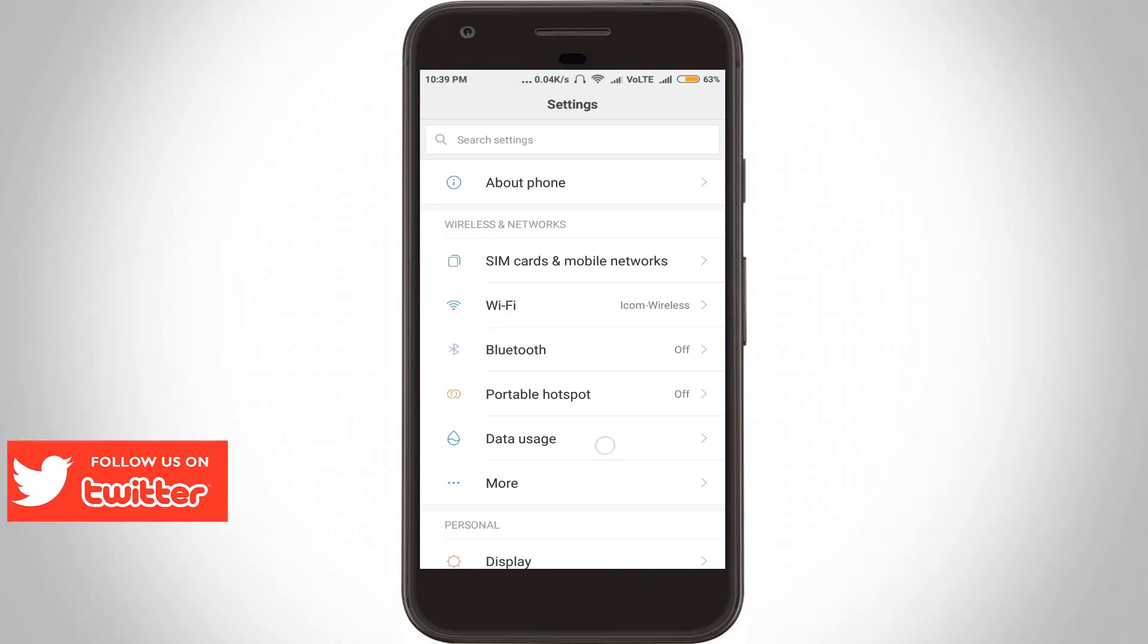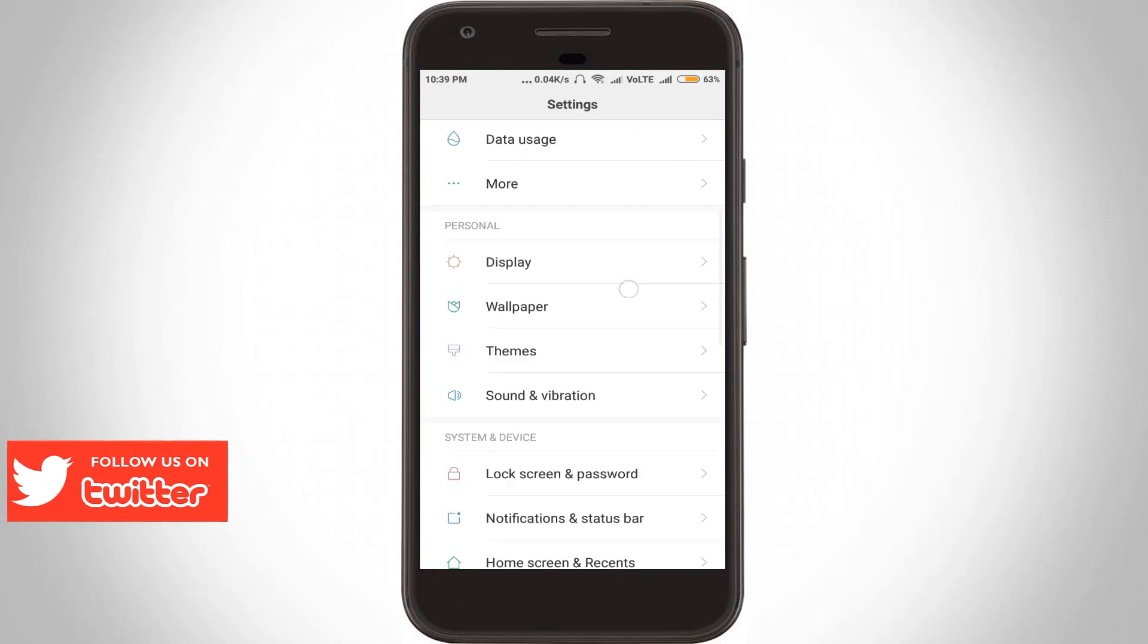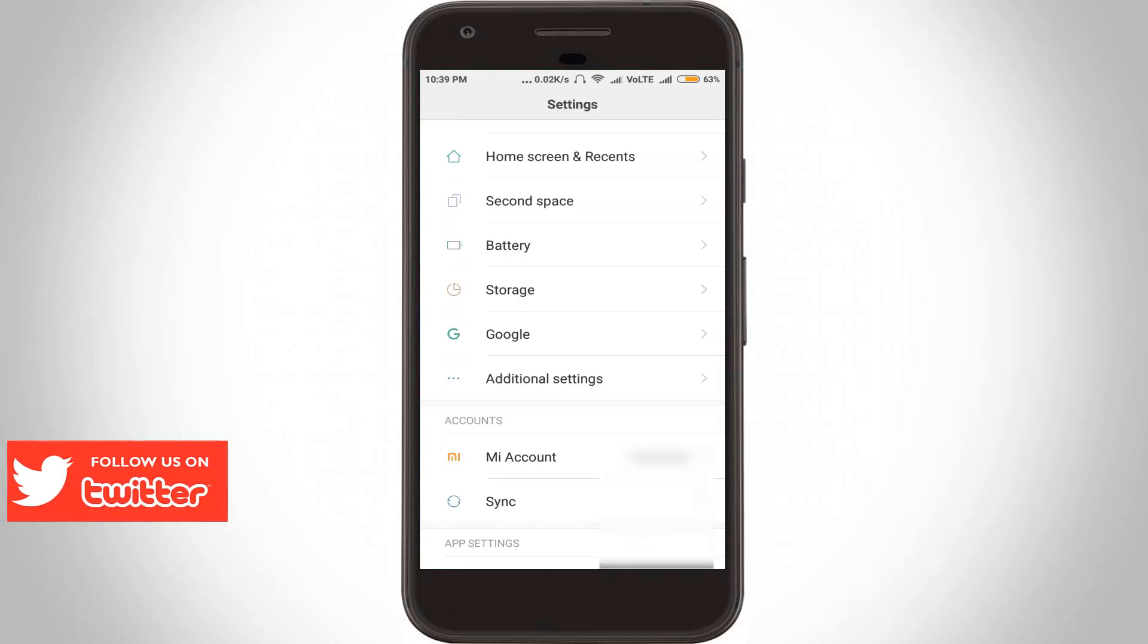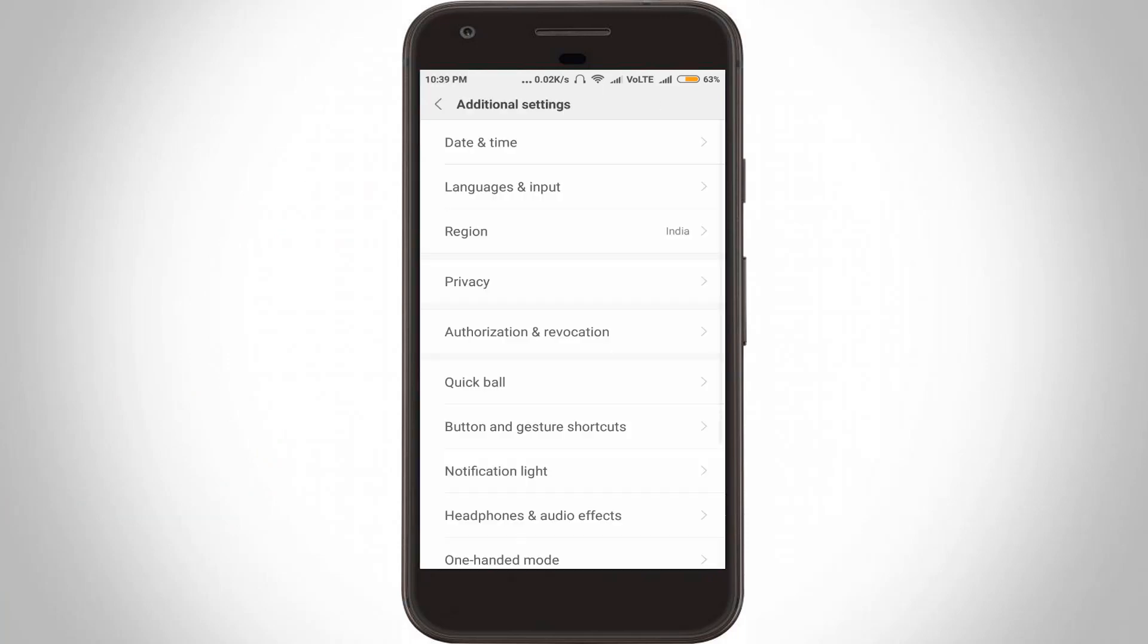In this section, click to open Languages and Input settings, the second option. Click to open it.